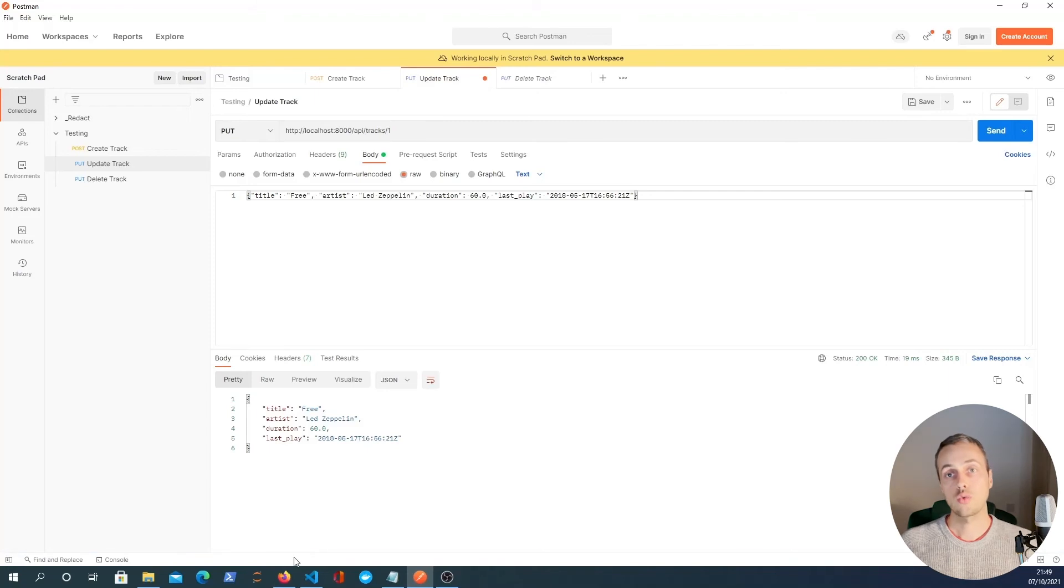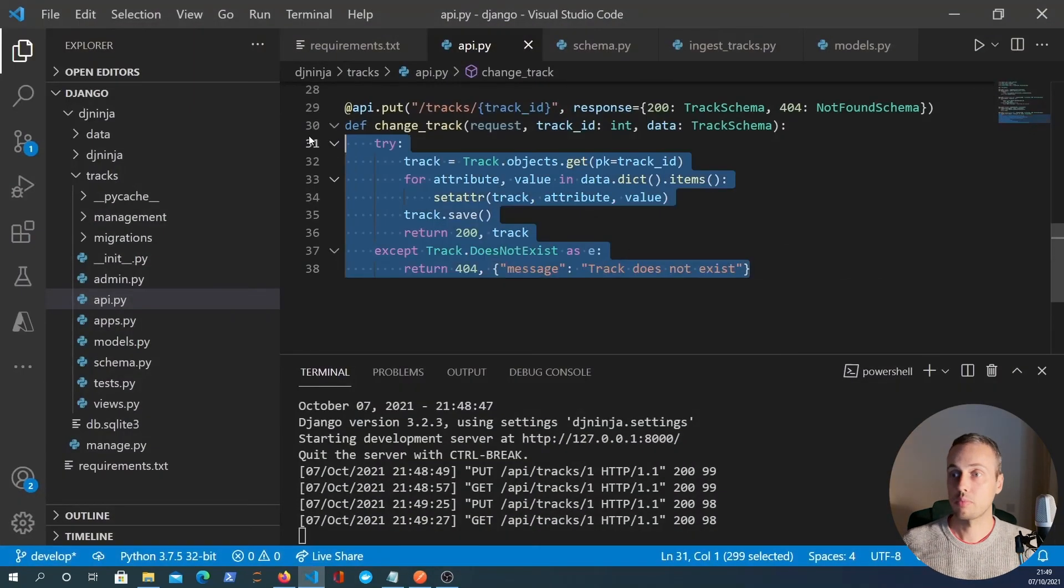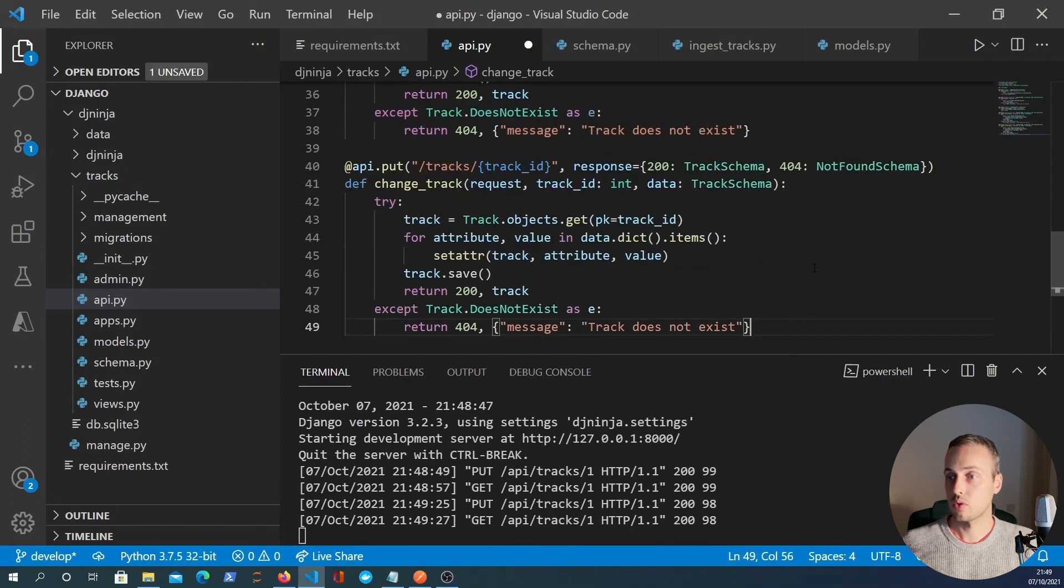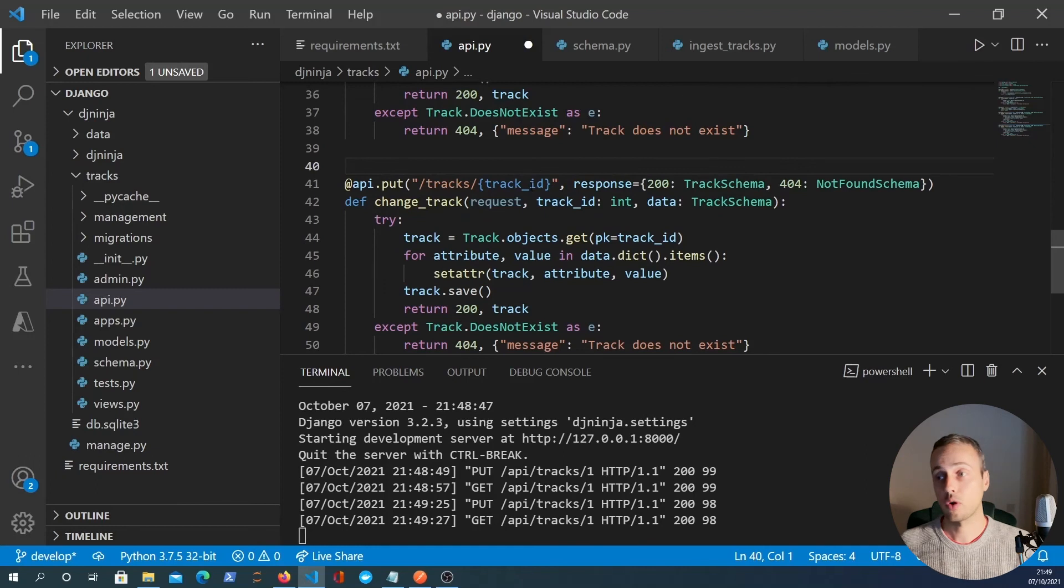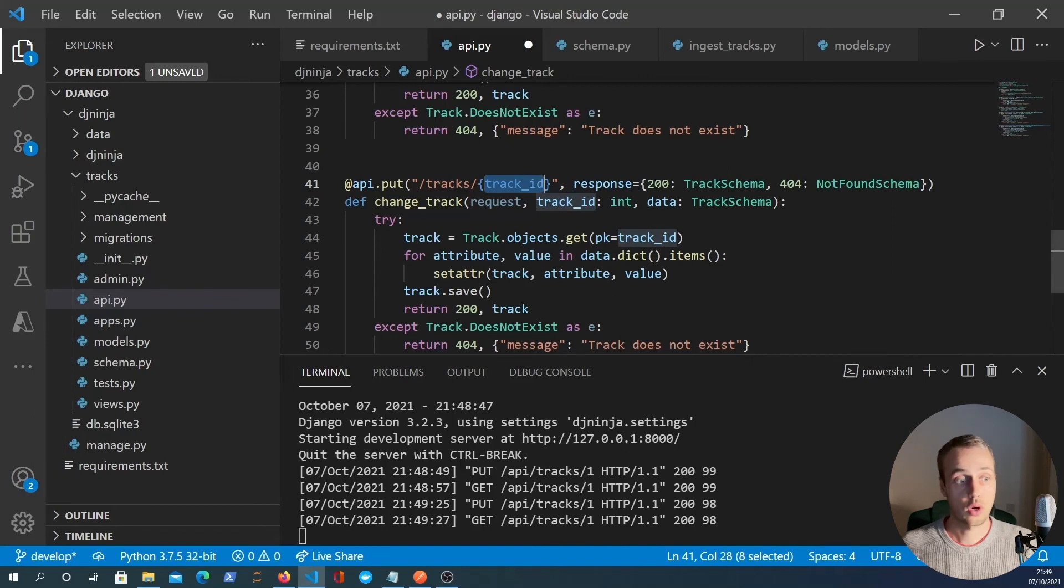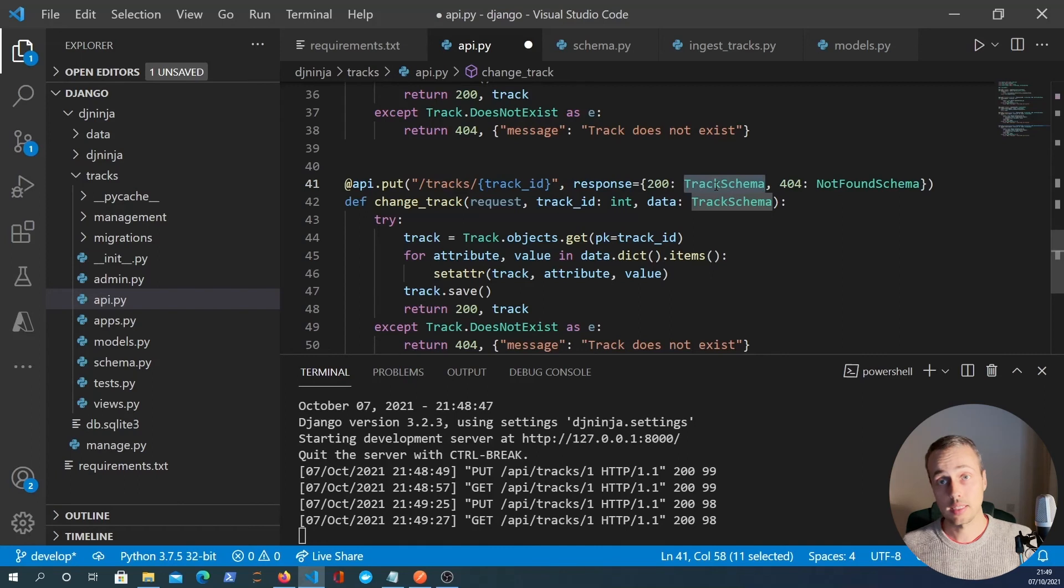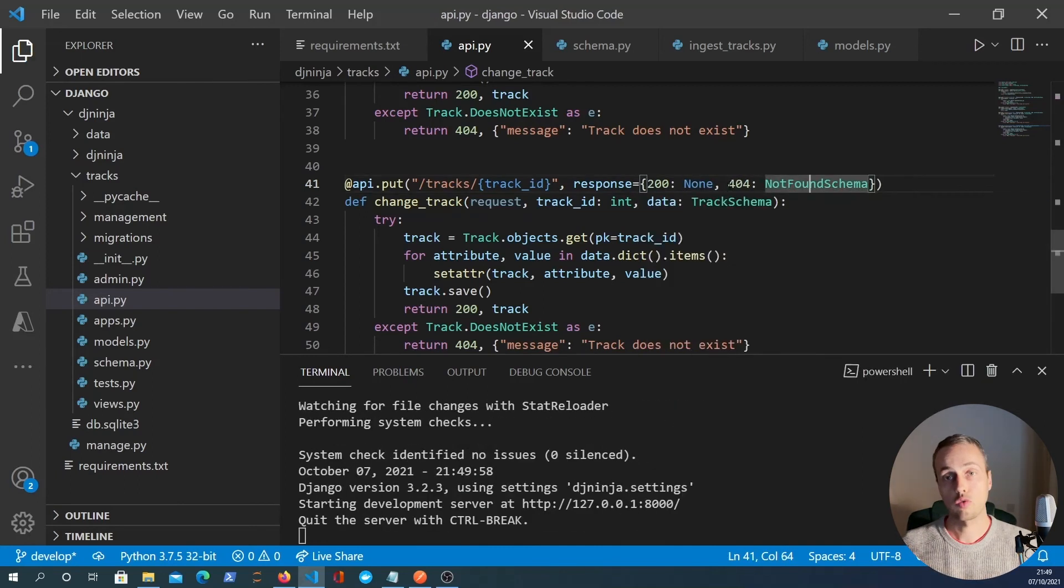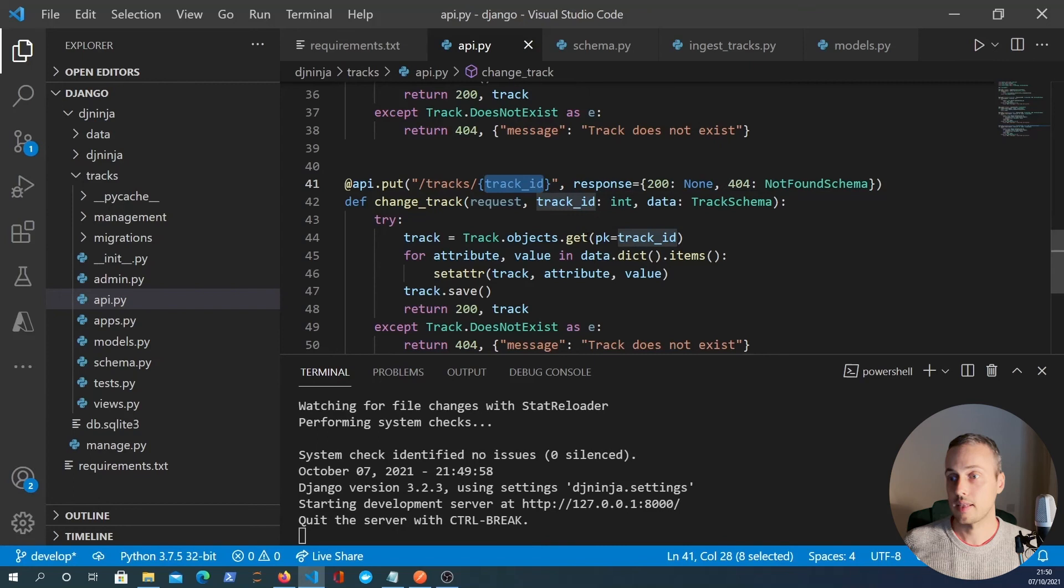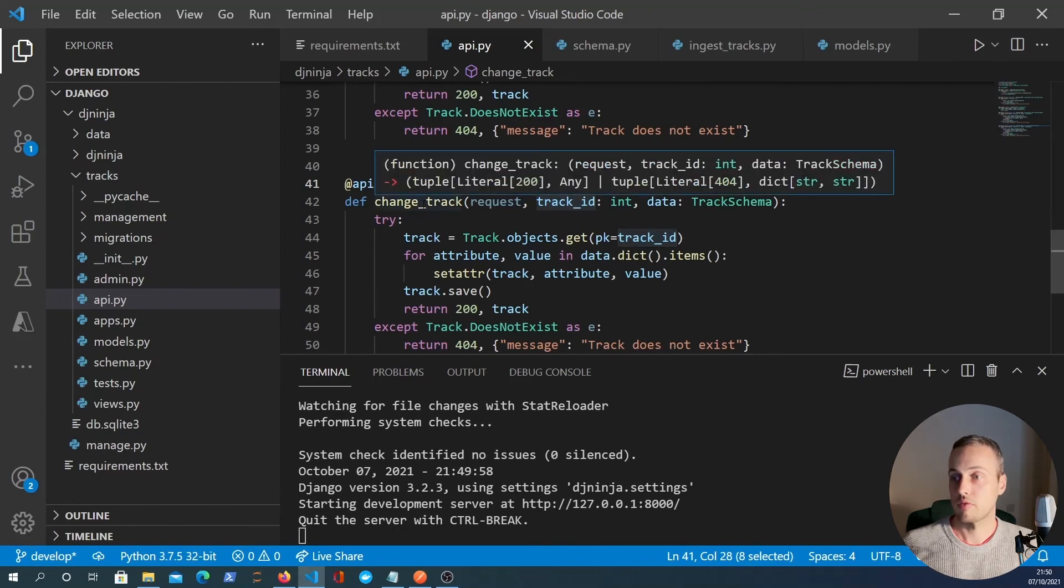The final endpoint I want to do quickly is the delete endpoint. And I'm going to copy the put request here. It's going to be fairly similar, we're going to send a request to an endpoint with a track ID. Now the response schema is going to be the same, it's going to be a 200 response, except we aren't going to return a track because we're deleting that track. So I'm just going to set that to none. And I'm going to keep the 404 response for the not found schema because obviously there might not exist a track with that ID.